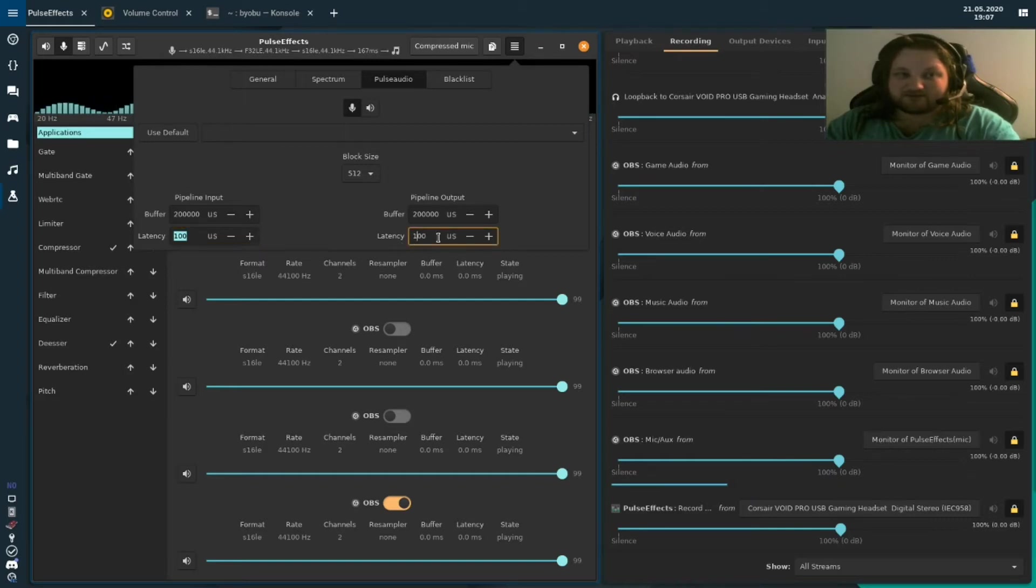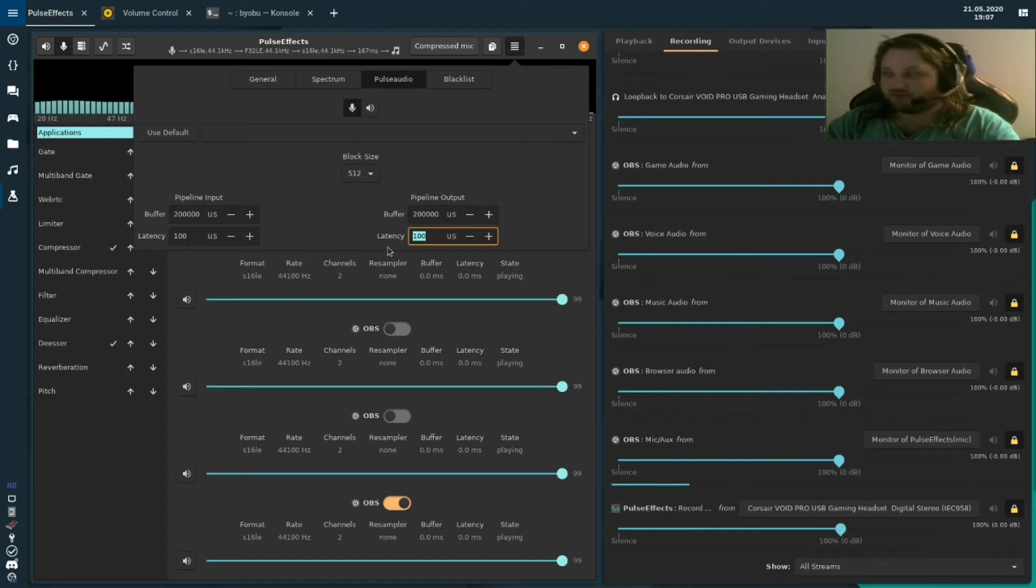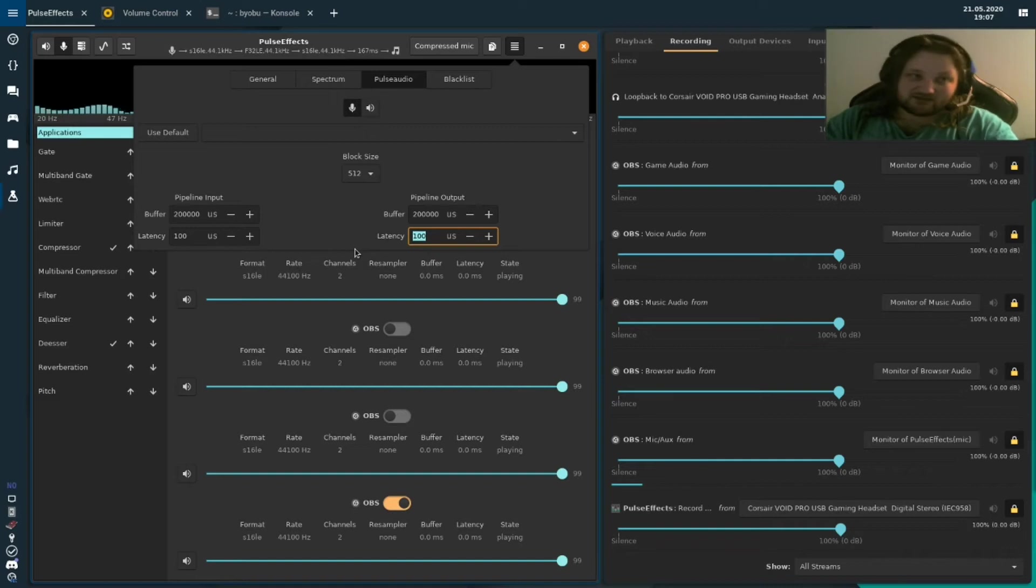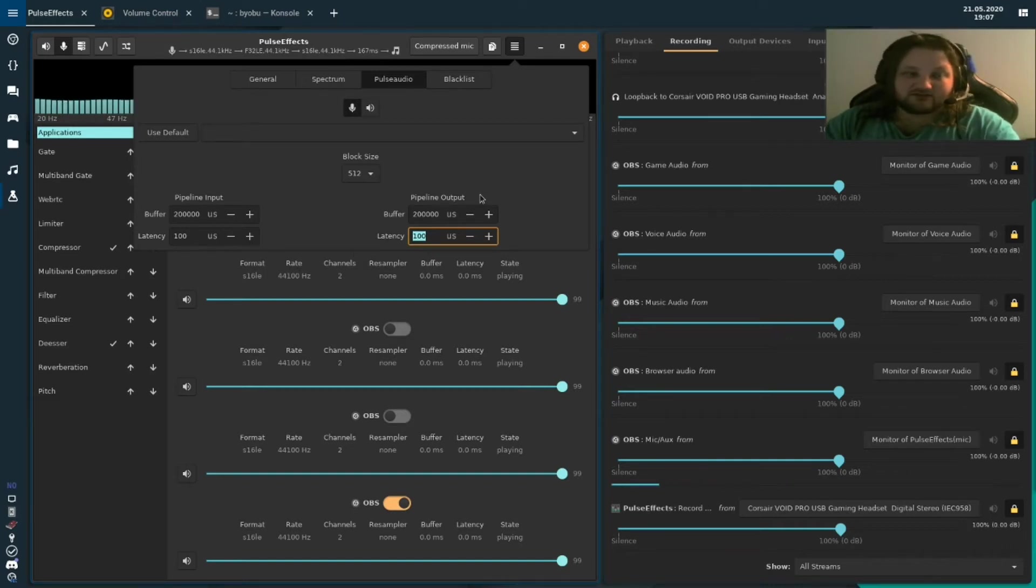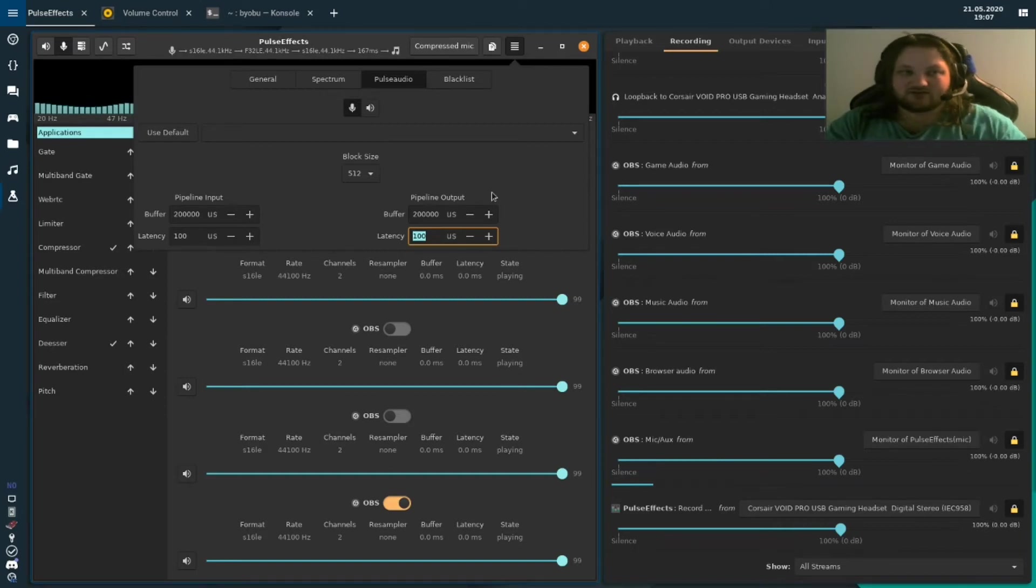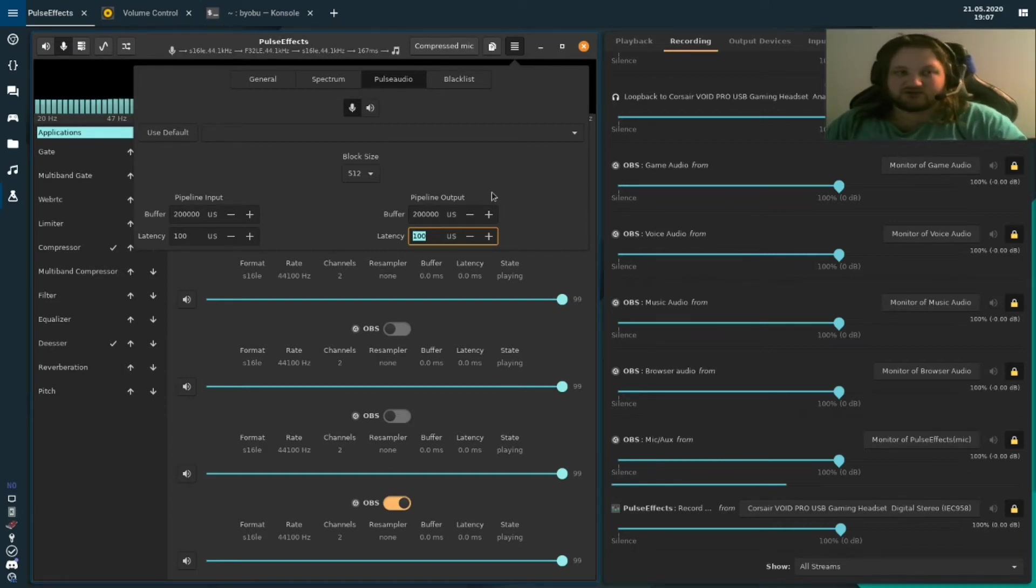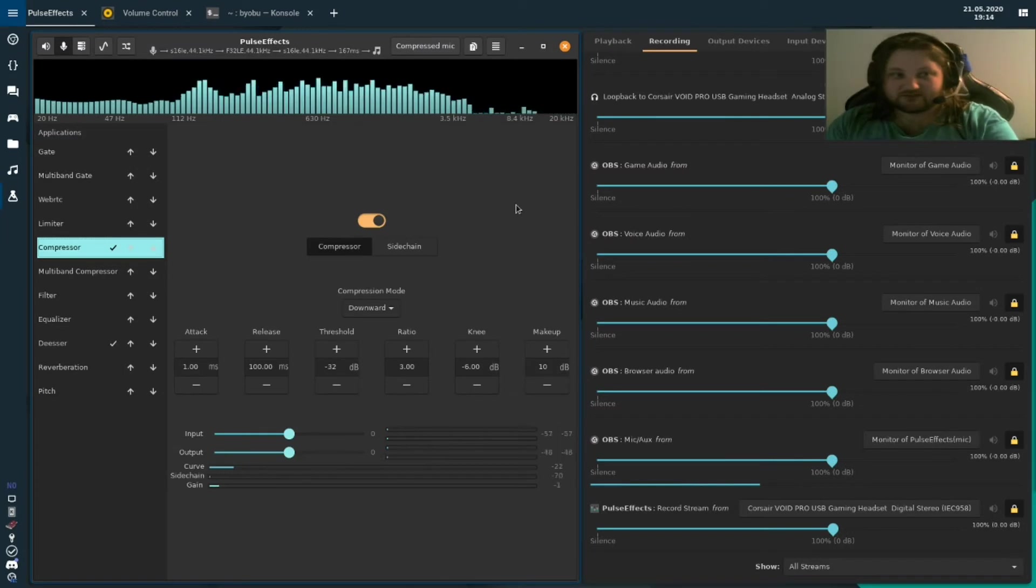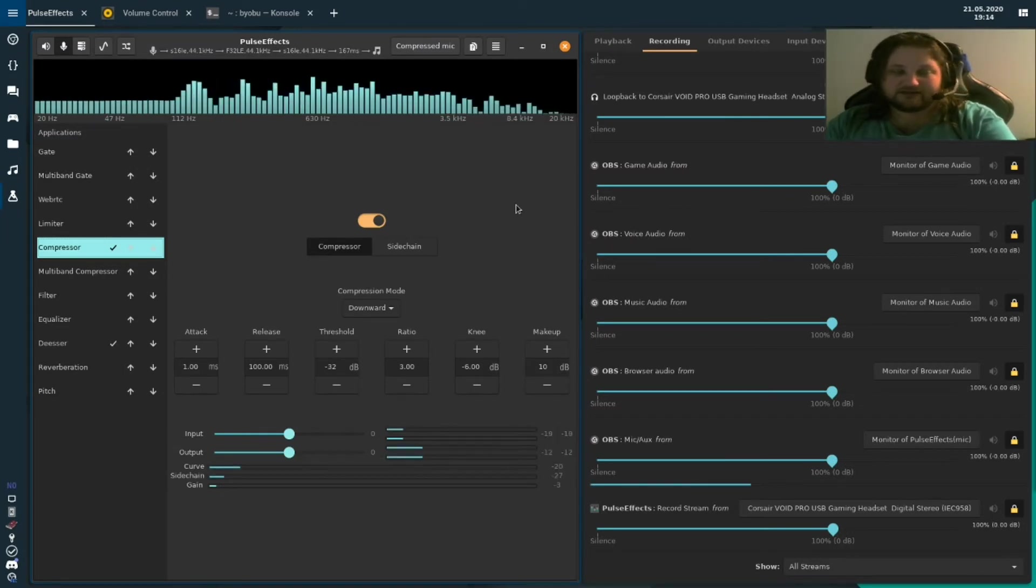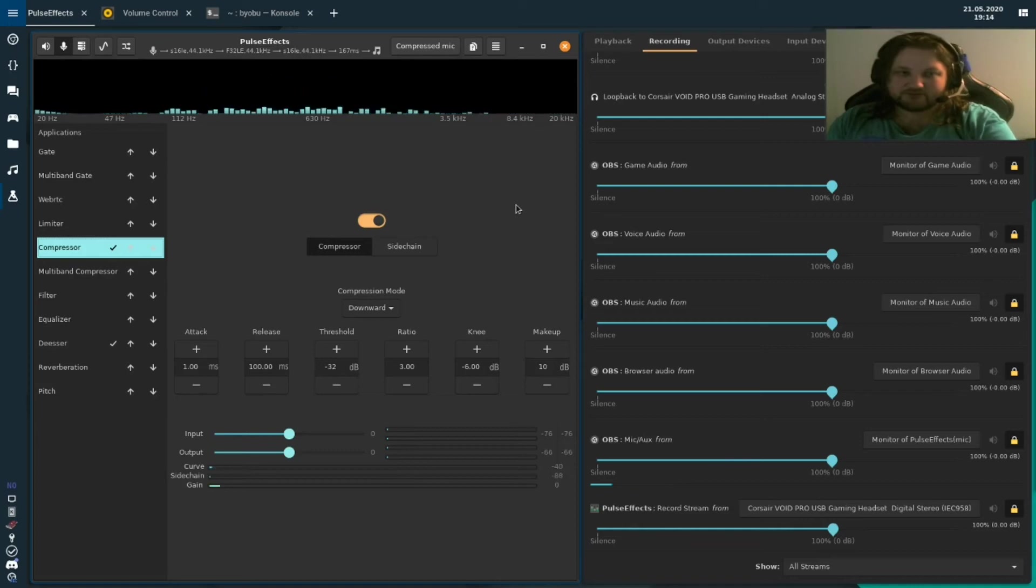However, if the latency is put too low, you will have audio crackling. Check this with both your headset and speakers if you have some, and do a few test recordings to see if you have any audio crackling or any weird audio issues. Once you're happy with the audio configuration and the quality of your audio,